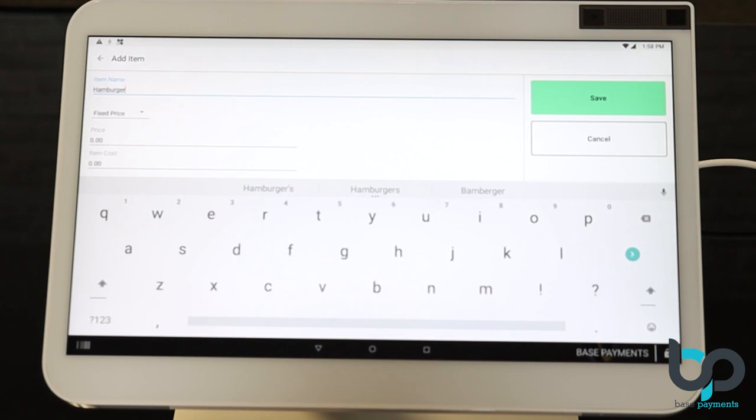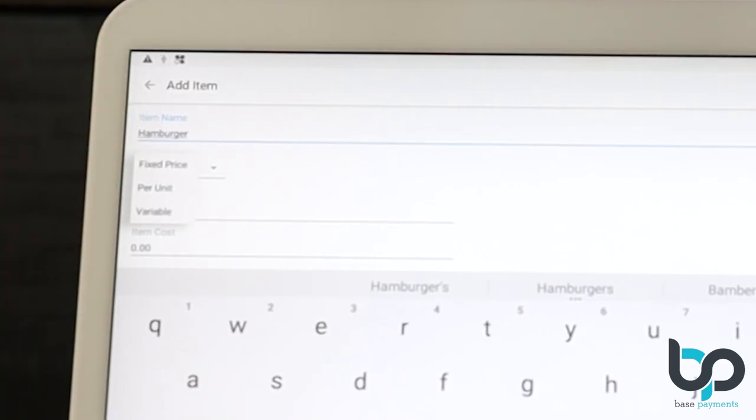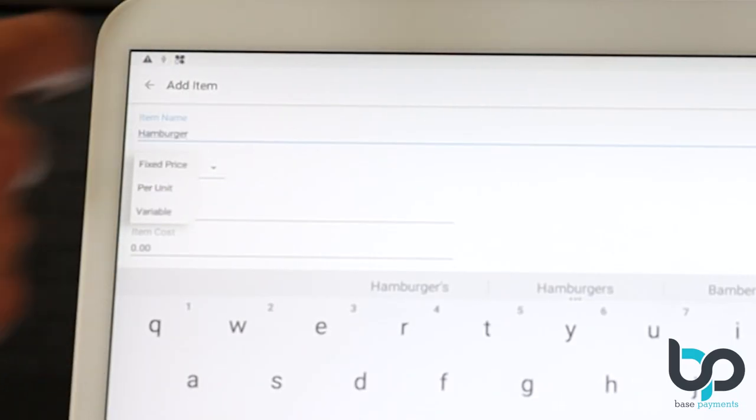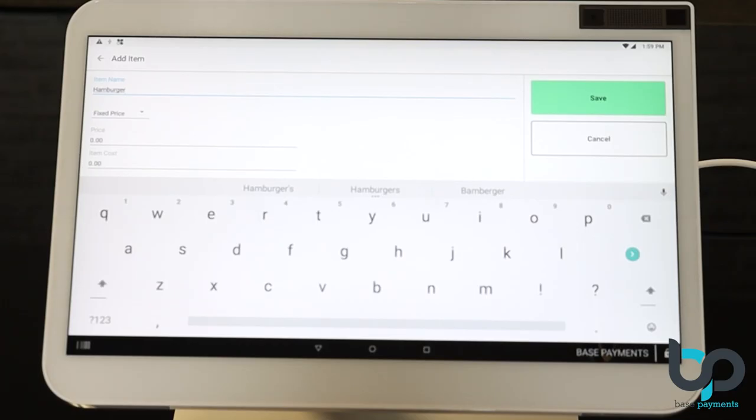Now next, we're going to want to select the price structure of the item. Since this is a menu item, I would always recommend selecting fixed price. Let me show you. After selecting the price structure, we're going to move on to the price of the item. The price of a hamburger is $6.19 on our menu. Let's enter that now.